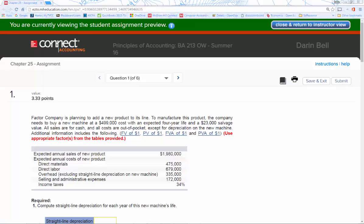Welcome to the Chapter 25 Assignment video. Today we're going to go through the six questions in Chapter 25 Assignment. I'll walk through what each question is asking, how to solve the question, and give you some tips to add to your knowledge of the time value of money and how to calculate net present value, internal rate of return, using several different methods.